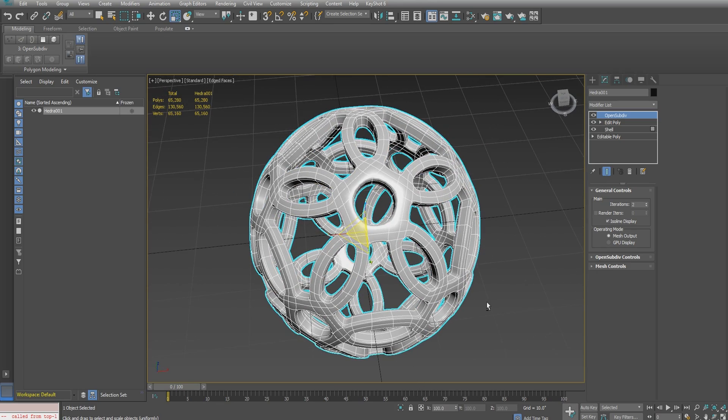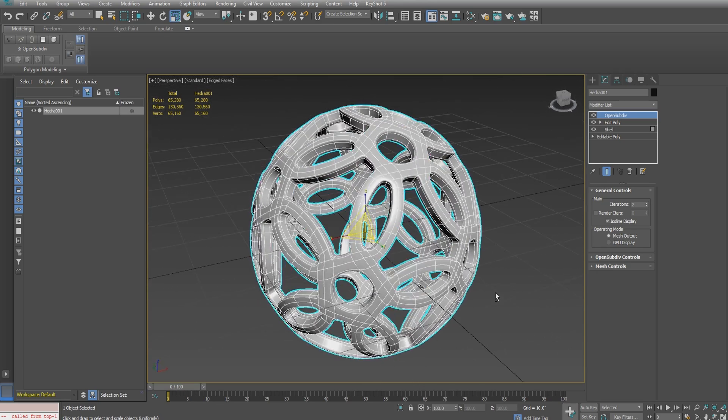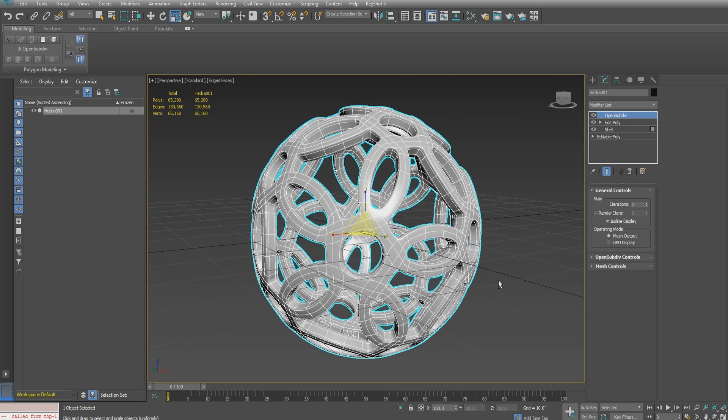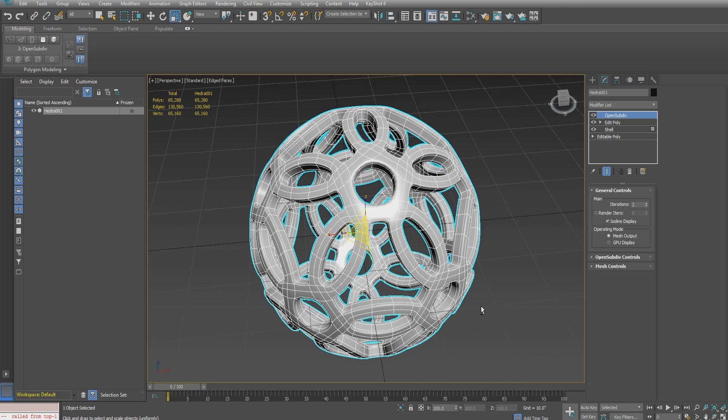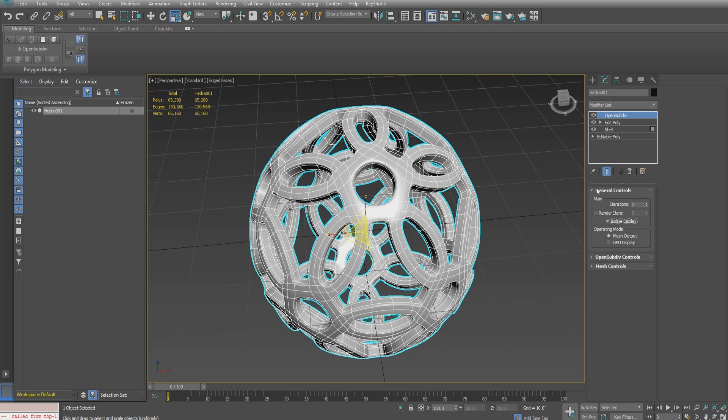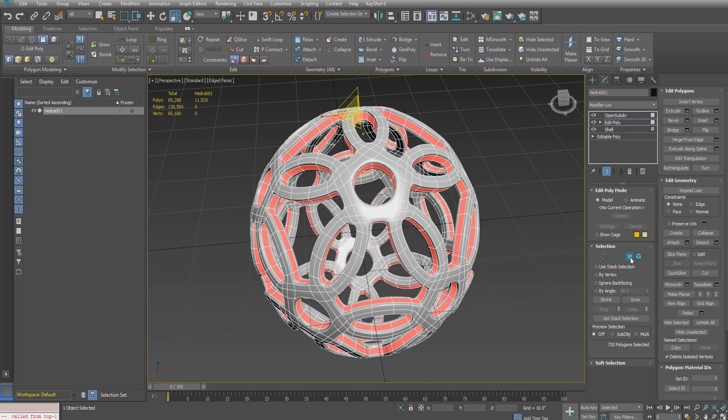Remember, however, that if you do export this as an STL, you need to collapse the open sub div modifier with isoline display deselected. Make sure it's not selected when you go to collapse the open sub div or you'll end up with some stray vertices.